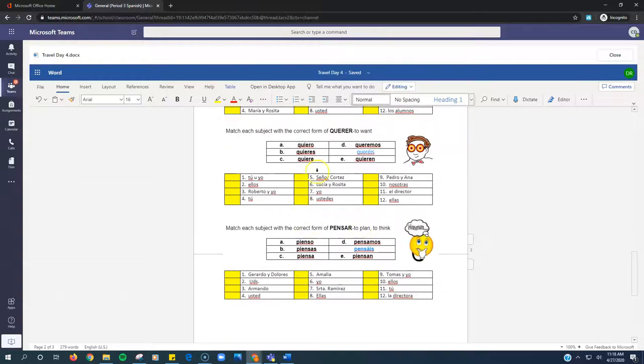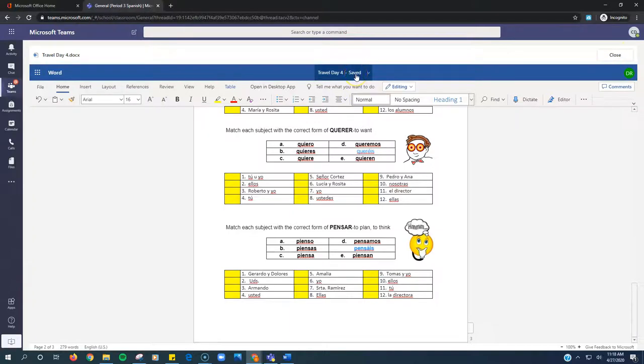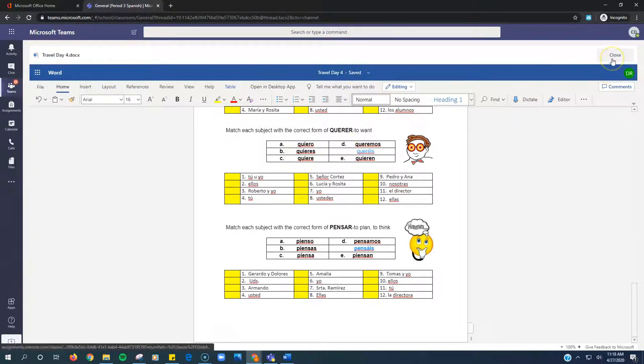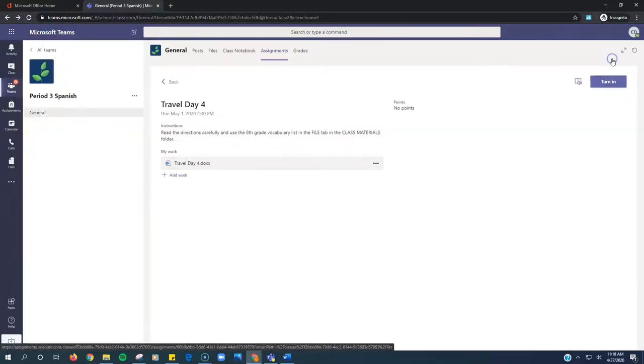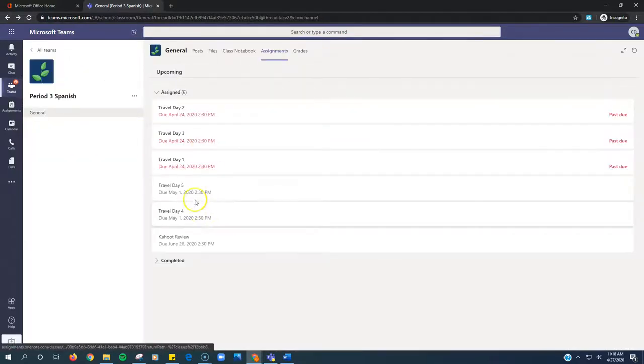That's appropriate. Same thing here. Same thing here. When you're done, make sure it says Saved up at the top. All the yellow boxes should be filled in. Click Close and click Turn In. Go back to do the other assignment.